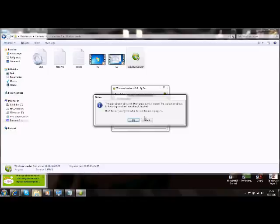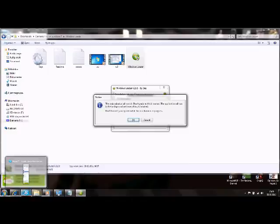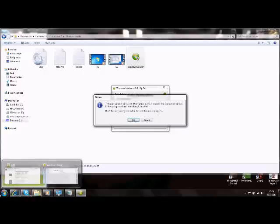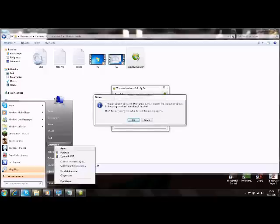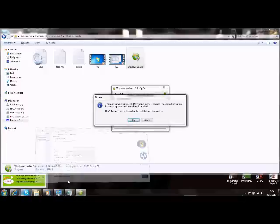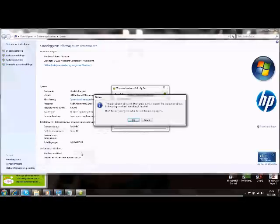Then when the computer is up again, you can go to properties, and look here, it says Windows is activated, product ID, and it's going to show your ID.